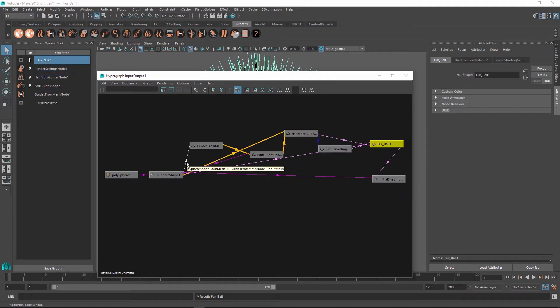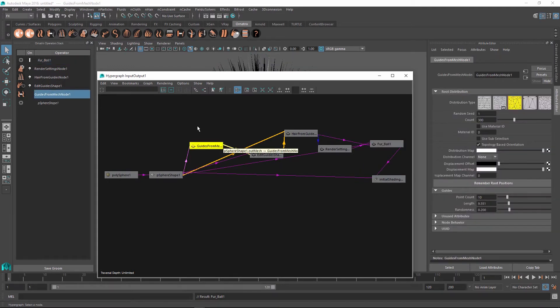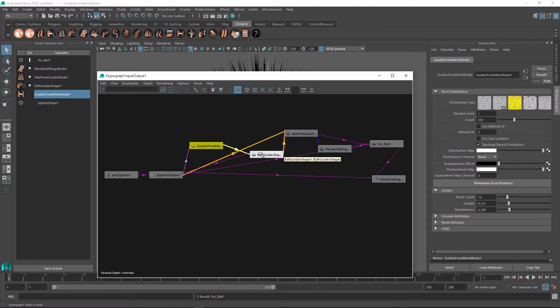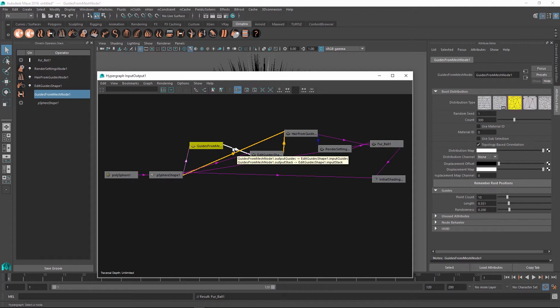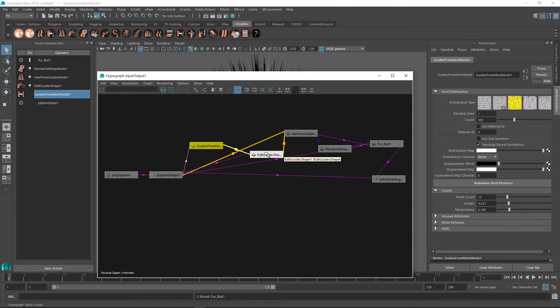So first and foremost, you can see that our mesh is connected using the OutMesh connection going into the input mesh of our guides from mesh node. And then this node is connected to this other node with output guides going to the input guides of this edit guides shape. But there is another connection going from the output stack into the input stack. This output and input stack connections are just a helper function to help this operator stack organize itself. So basically, it traverses all of the output stack and input stack ports inside of these nodes.